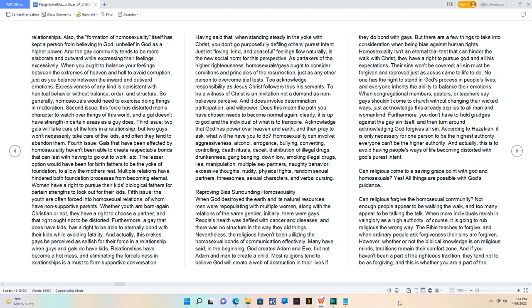When you ought to balance your feelings between the extremes of heaven and hell to avoid corruption, just as you balance between the inward and outward emotions. Excessiveness of any kind is consistent with habitual behavior without balance, order, and structure.